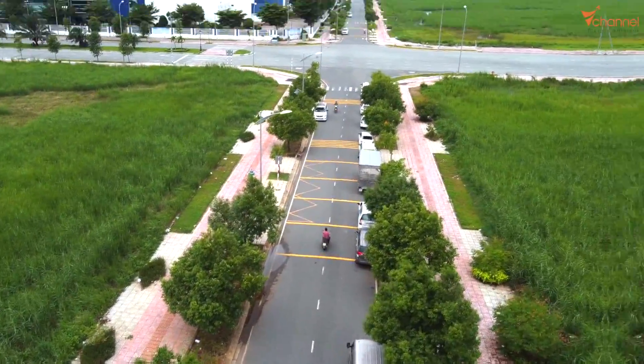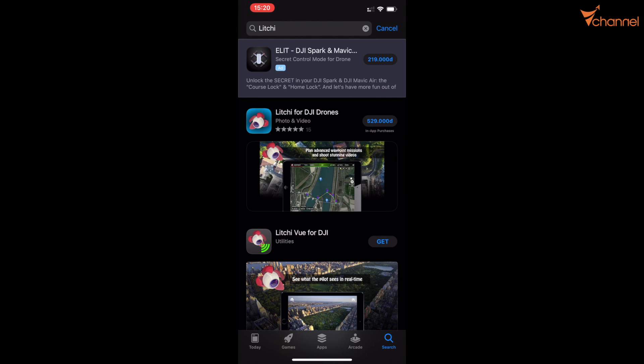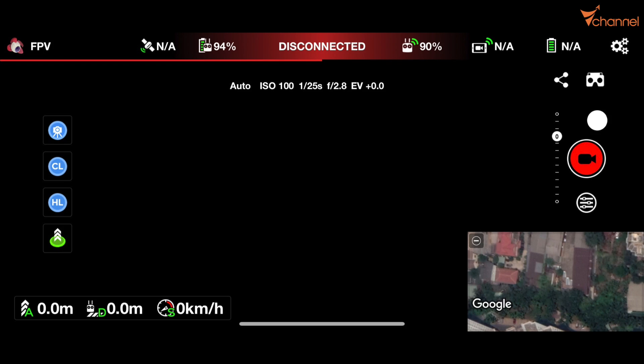I want to note that at this time, August 2020, the official version of Litchi still does not support Mavic Mini. I am testing the beta version for developers. At this time, you can buy Litchi but it will show the status as disconnected — although it shows the battery percent, you cannot control at all.